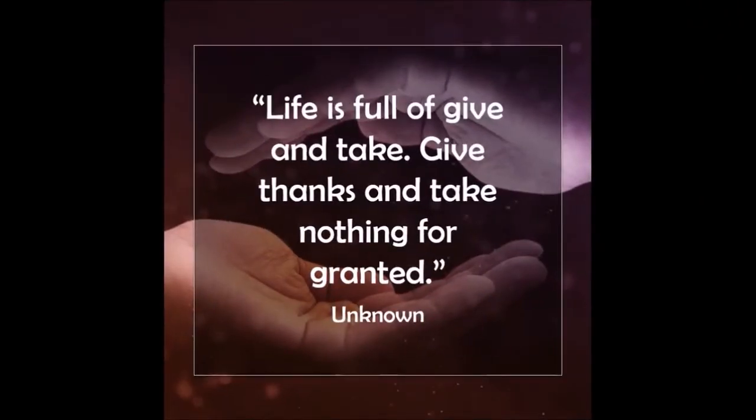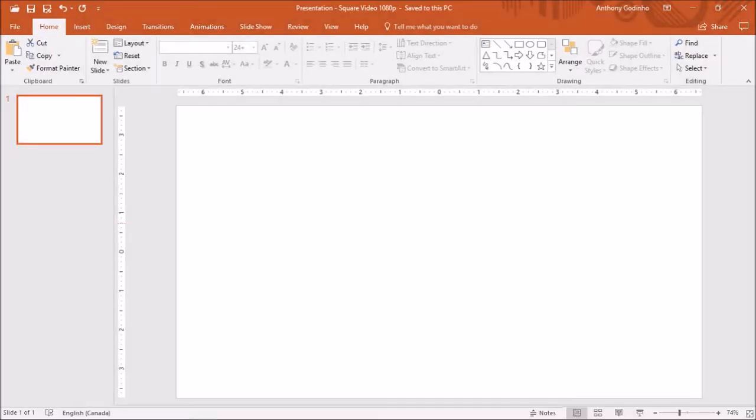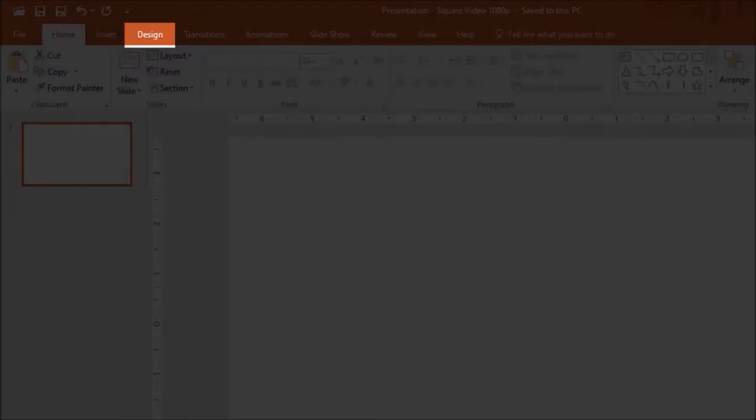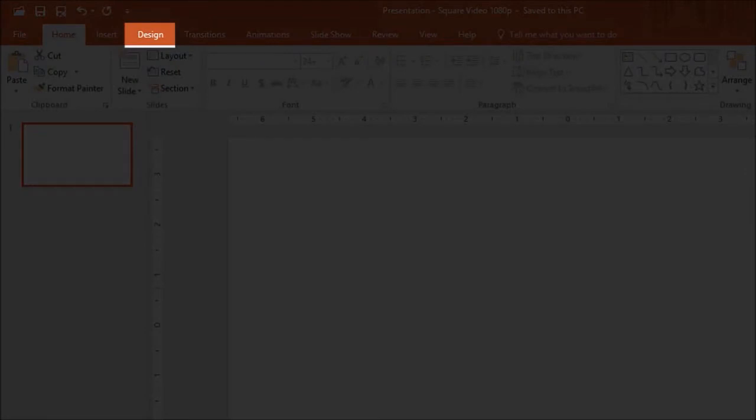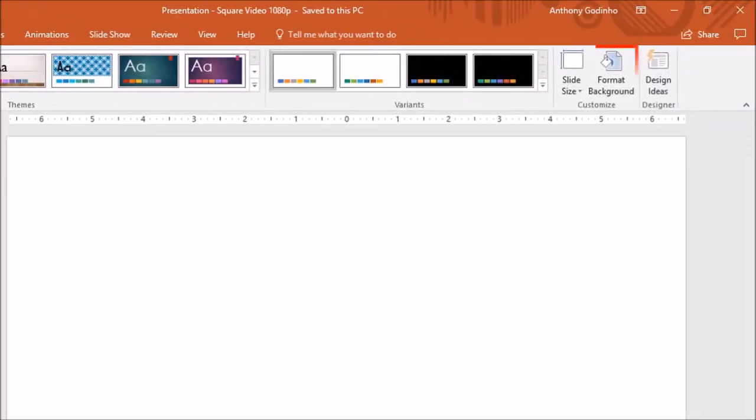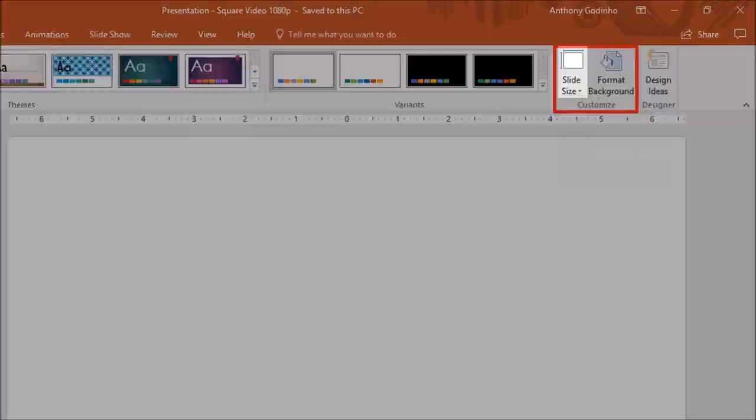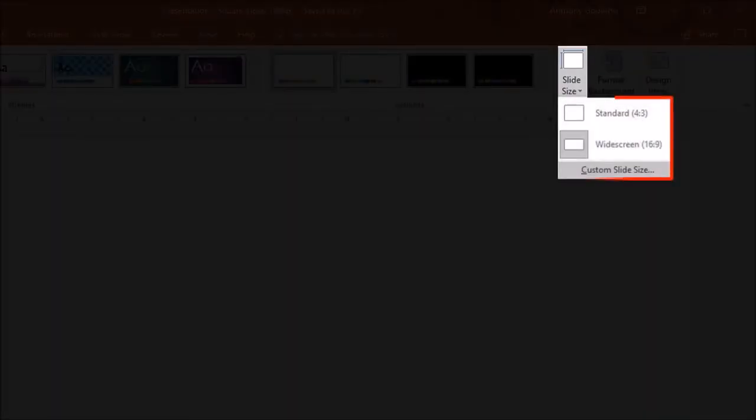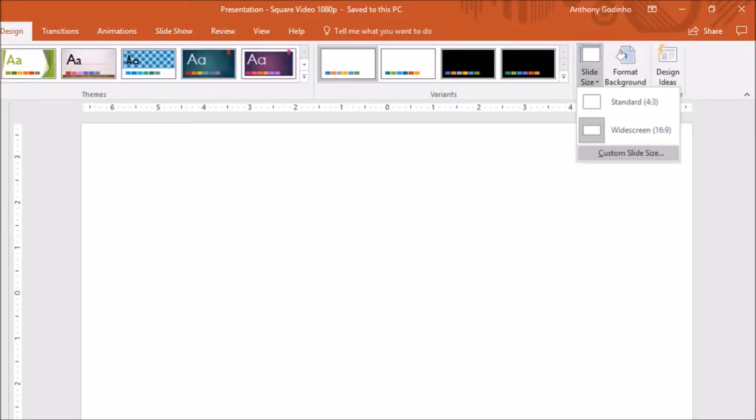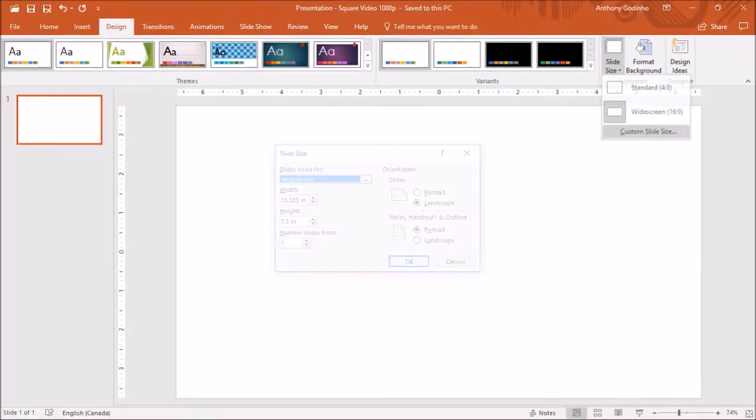So I've got PowerPoint open here. It's the latest Office 365 version. The first thing we need to do is go to the design tab and under customize, click on slide size. You will see these three options. Choose customize slide size and you will see this dialog box pop up.